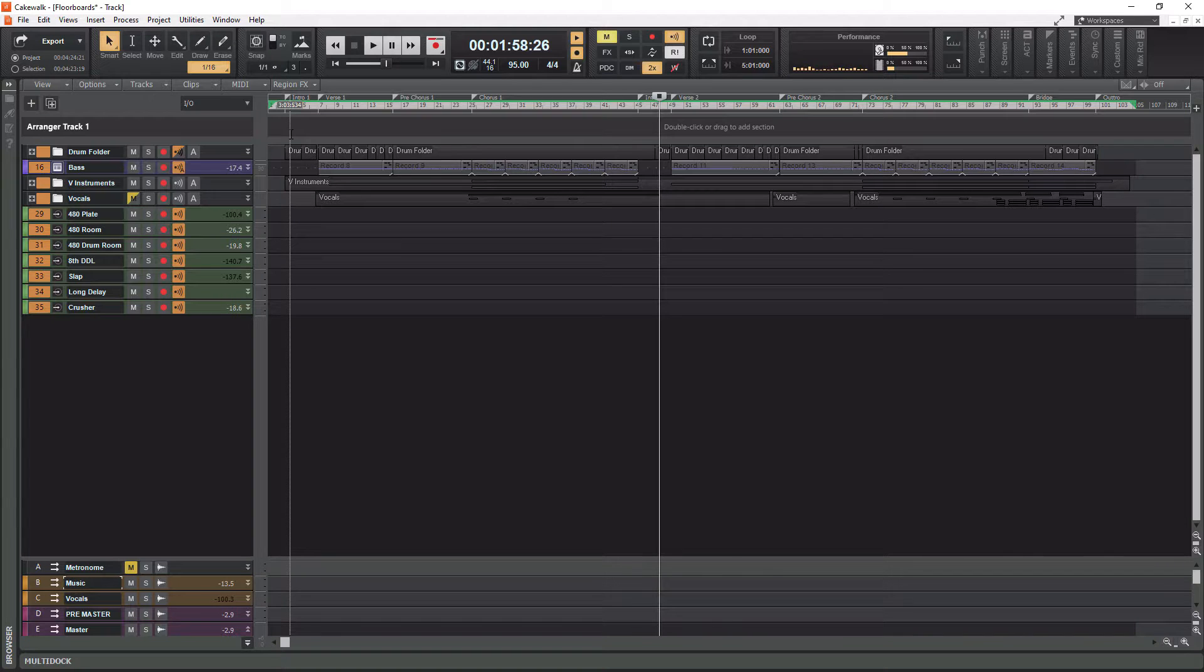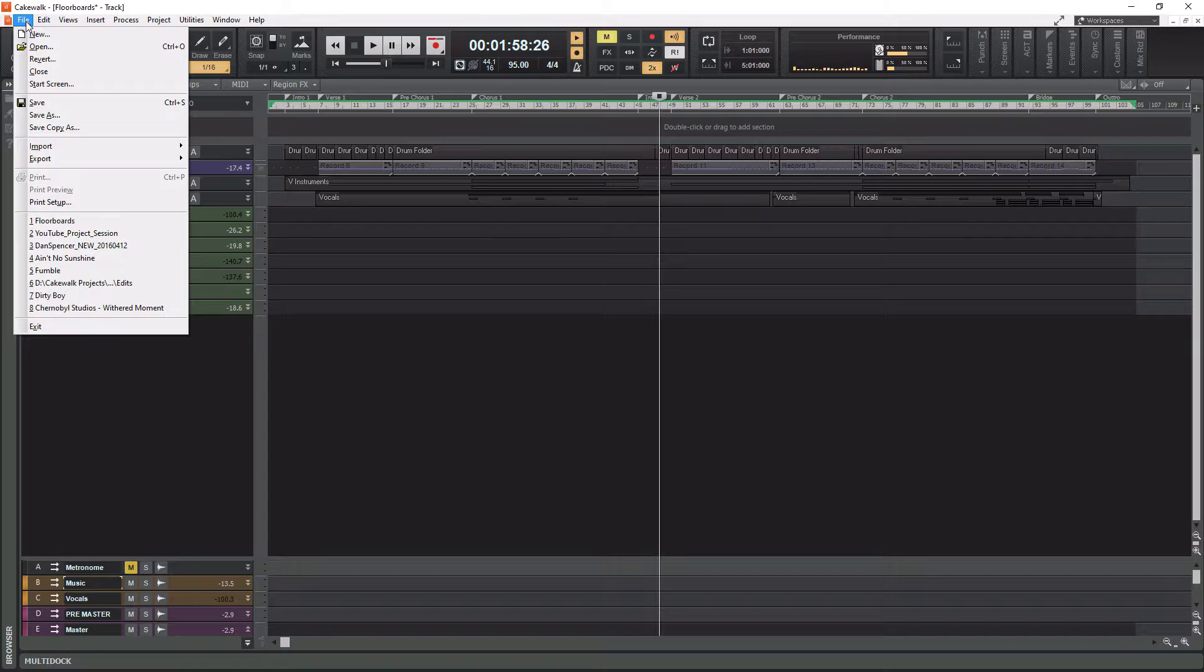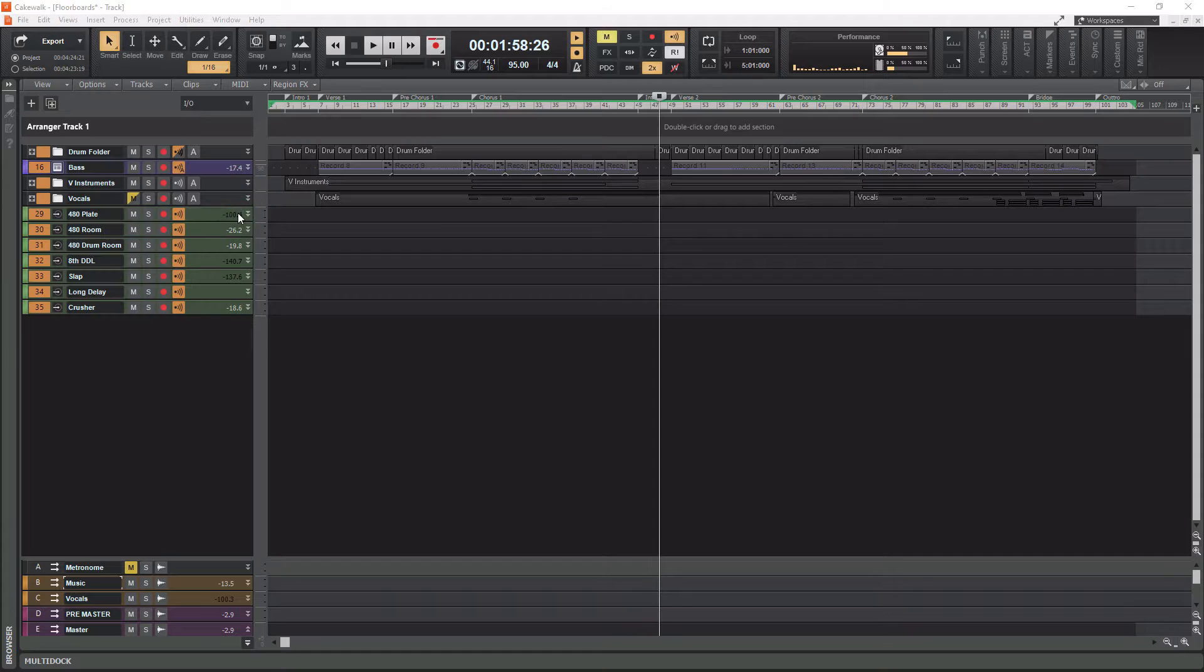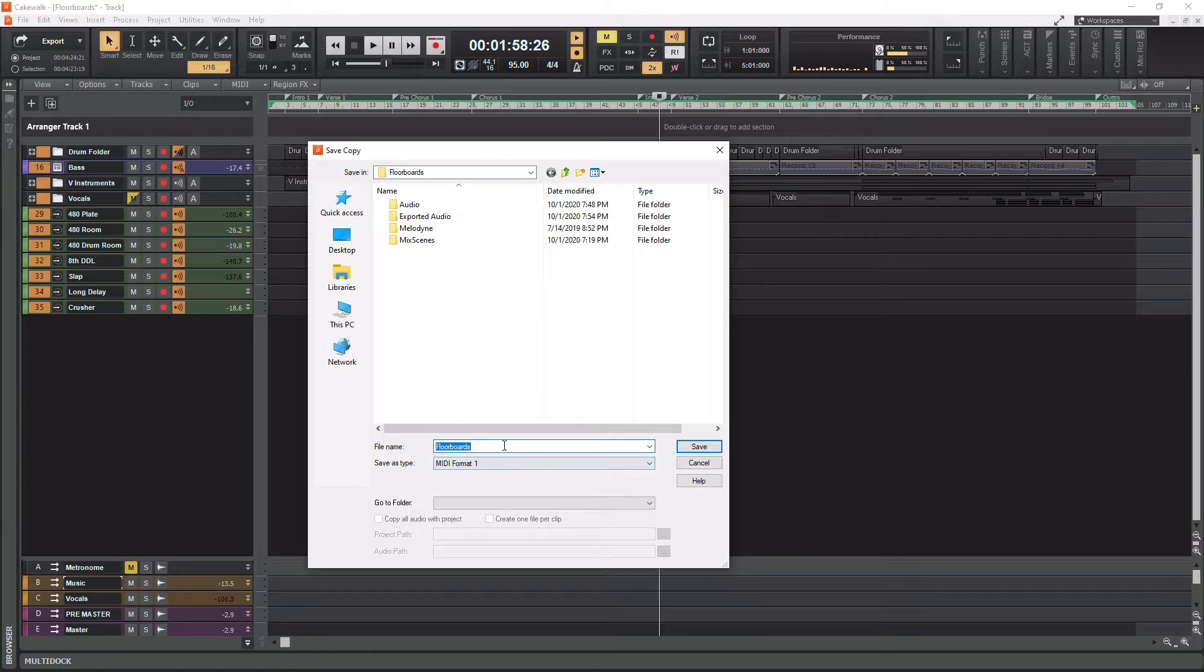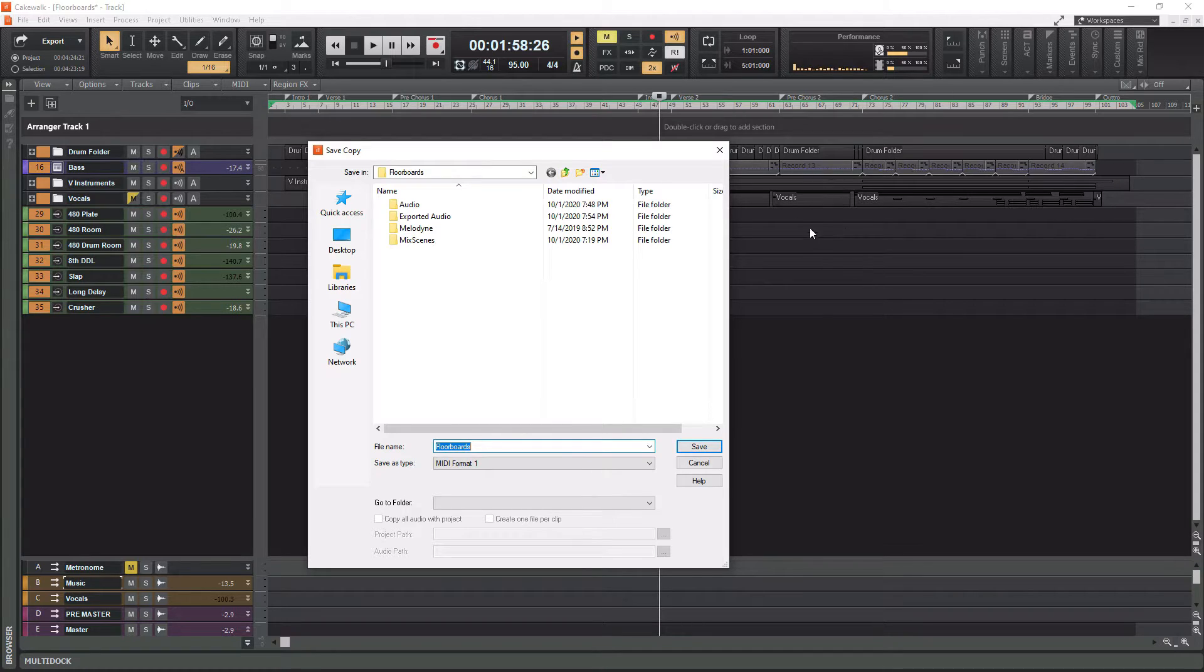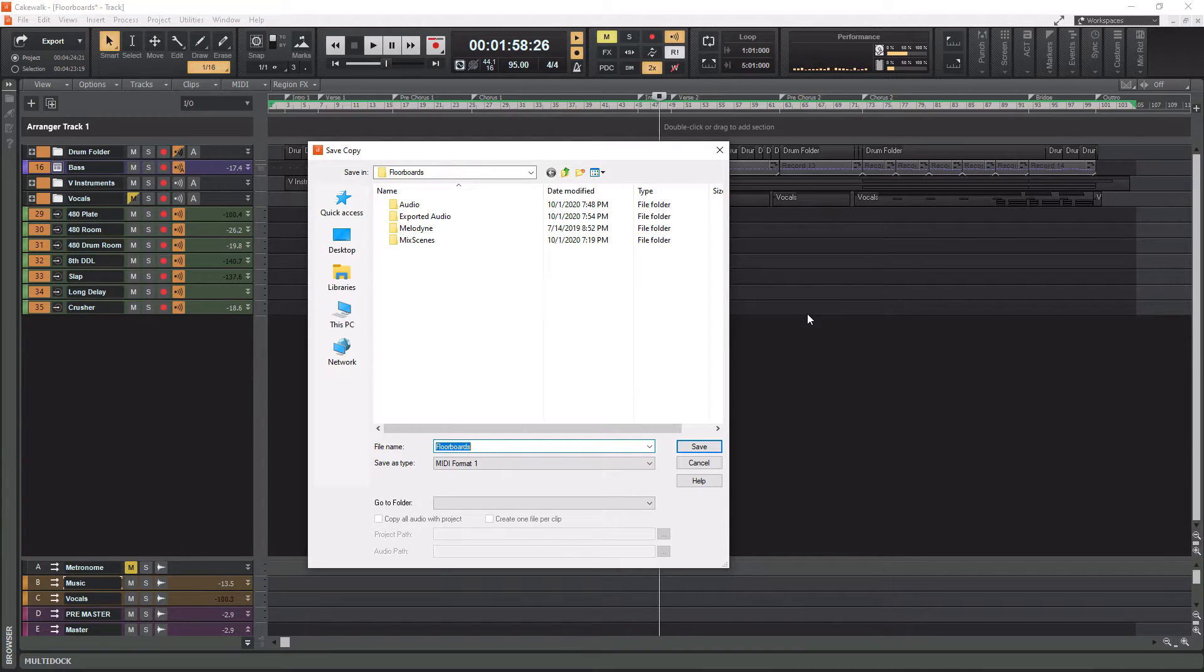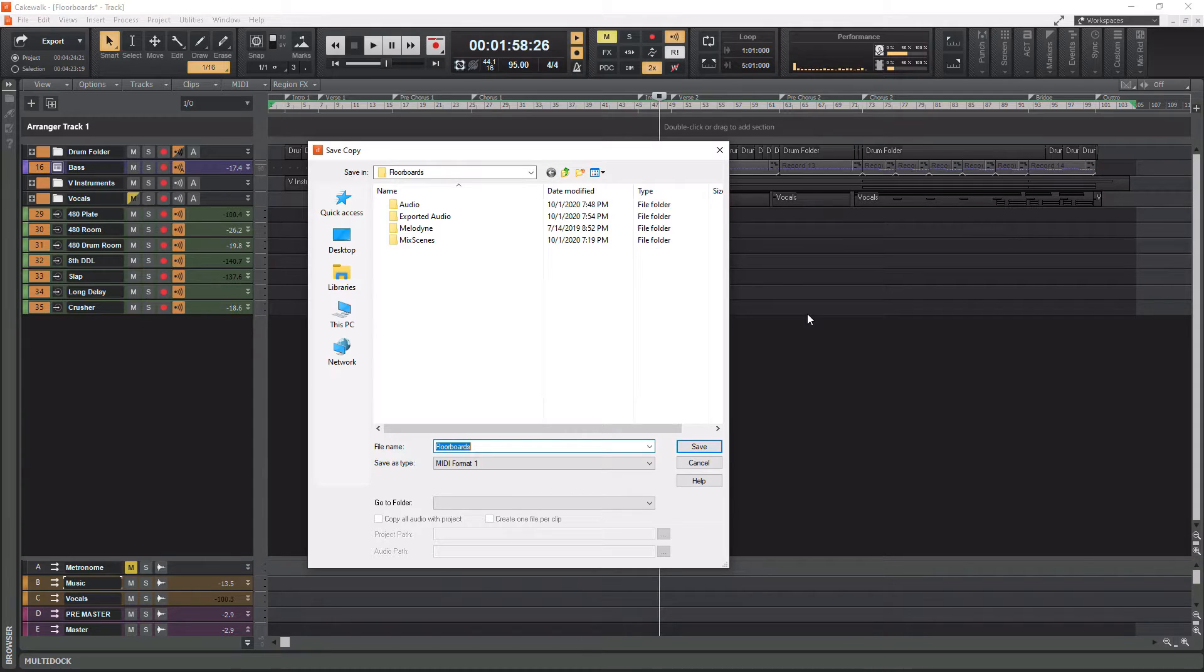So what you need to do is you need to go over to file and then you need to go down to export, go down to standard MIDI file and choose MIDI format one. You'll be safe with that and then give it a name. So what's going to happen is if I just call this floorboards, it's going to create one file and that one MIDI file is actually going to contain all the data for every MIDI track in here, which is actually really cool because when I go to import that MIDI inside of Pro Tools, it's actually going to just populate it all in there for me as blank MIDI tracks. And then I can apply my own virtual instruments or whatever within Pro Tools.